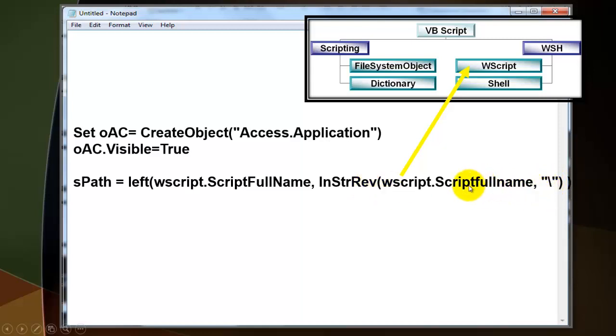is going to be, let's say, position 58. It takes the left of the full name up to and including the 58 position.